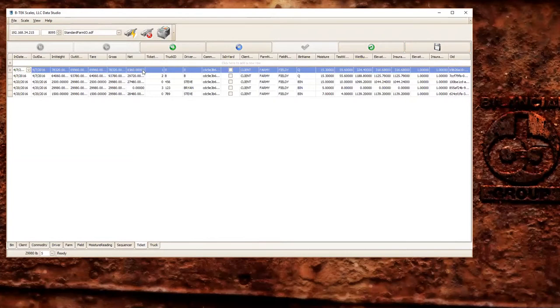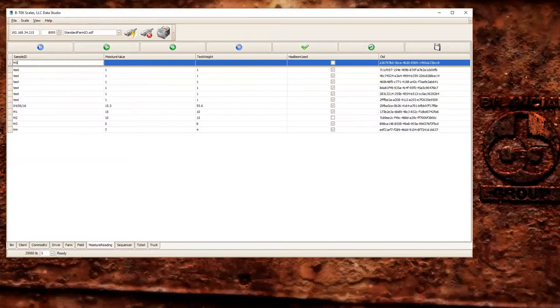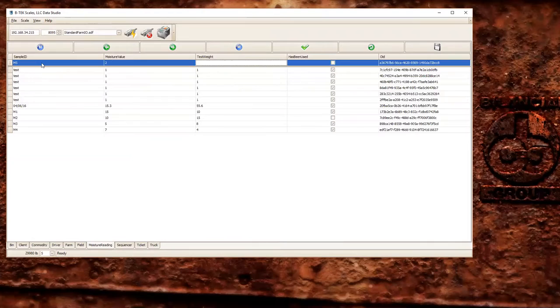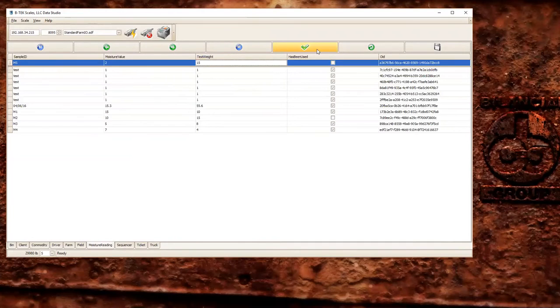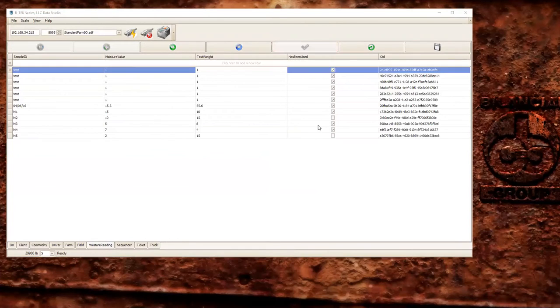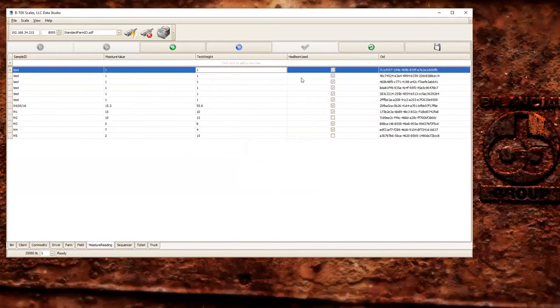You can also add information to the database from here. So if we wanted to add a new moisture rating, we can do M5. We'll tab over to the next selection, we'll go 2 and 15, and we'll hit the checkbox here that says Enter. And it's going to pop up a message that lets us know the changes have been applied to the database. So we can hit OK.